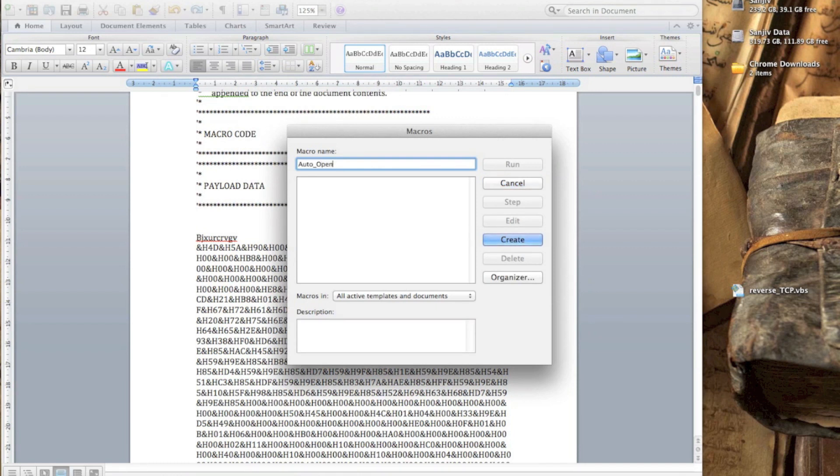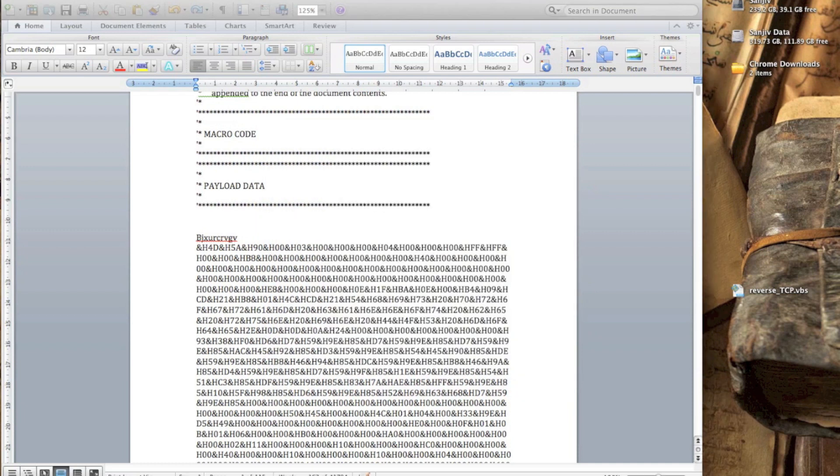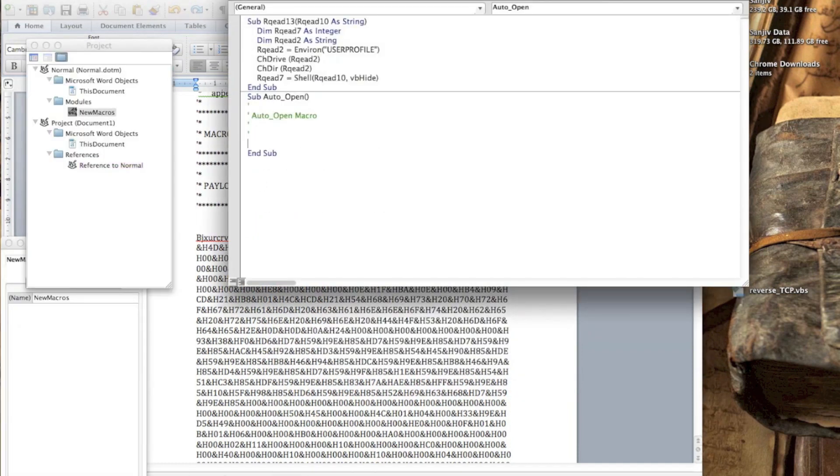I'm pretty sure on Windows it should be relatively similar. It might be somewhere else, but regardless, Windows versions of Office Word should have a macro function.